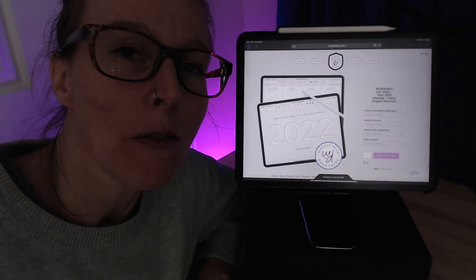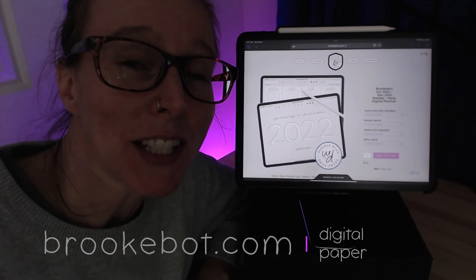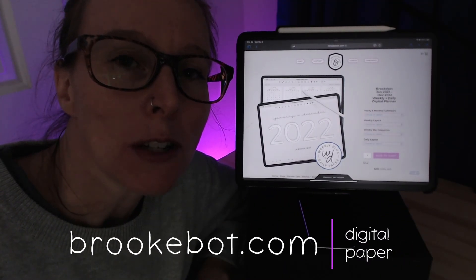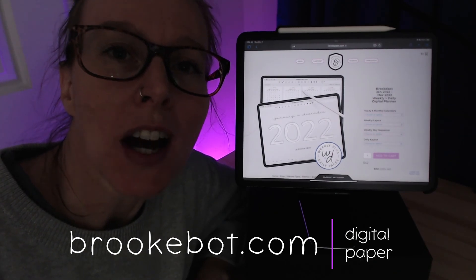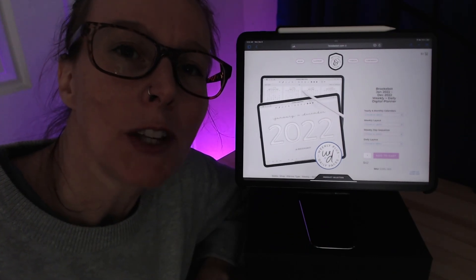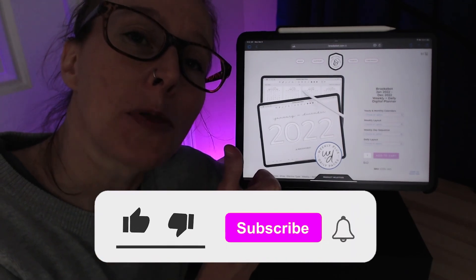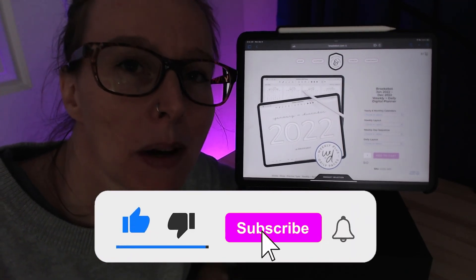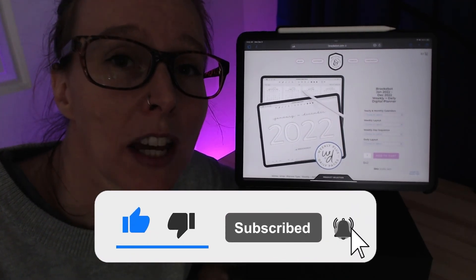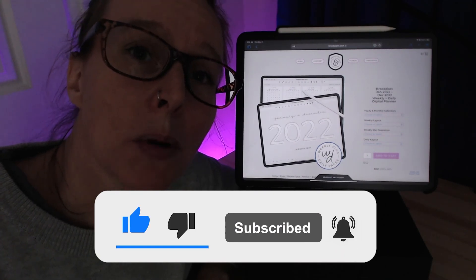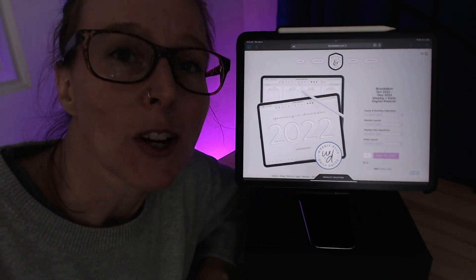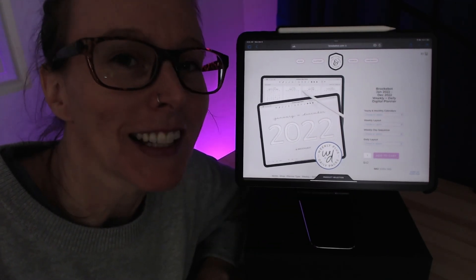Hello, everyone. I'm Brooke, and I make digital planners and notebooks. You can find my online shop at brookebot.com. If you enjoyed this video, please leave me a big old thumbs up by tapping that like button and subscribe to my YouTube channel so that I can bring you more videos like this in the future. Thanks for watching. I'll see you next time.